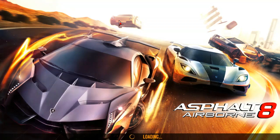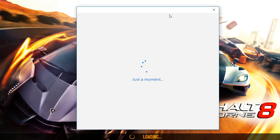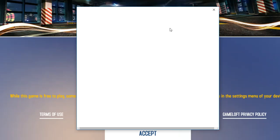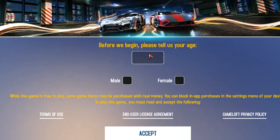The first time it will close automatically. Then open it again — it will open smoothly. Now give your Xbox permission. Just a moment, fill in your details.